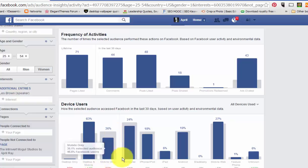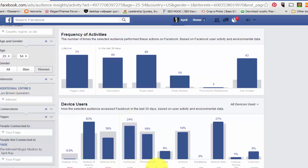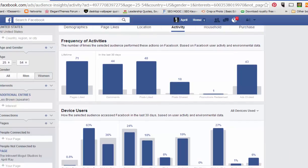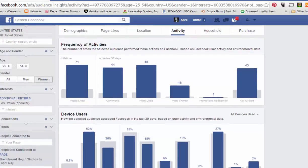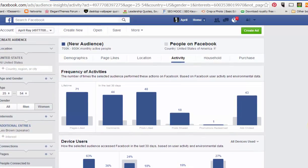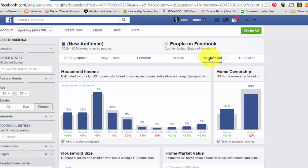63% of my targeted audience are on desktop and mobile. 36% are mobile only. About 24% are on computers, 18% on iPads, 19% on Android, and mobile web at 24-7%. I like desktop people — people who look at both desktop and phones are good.